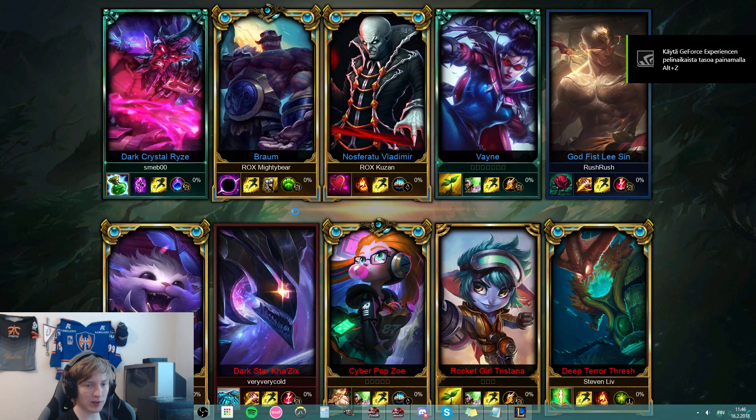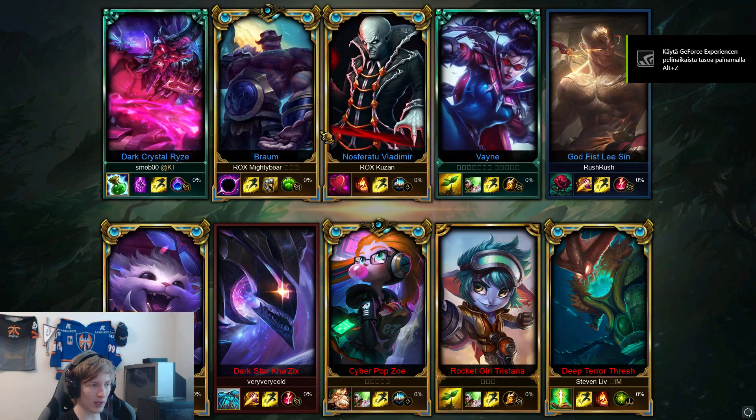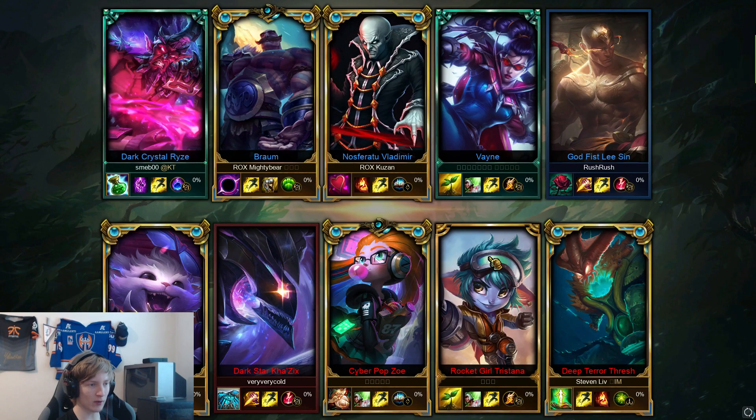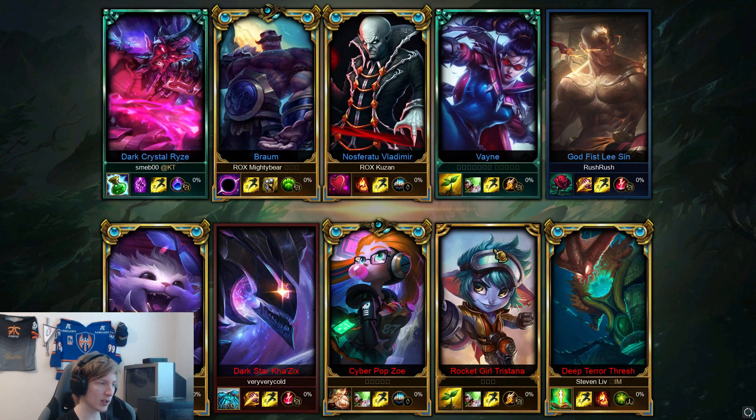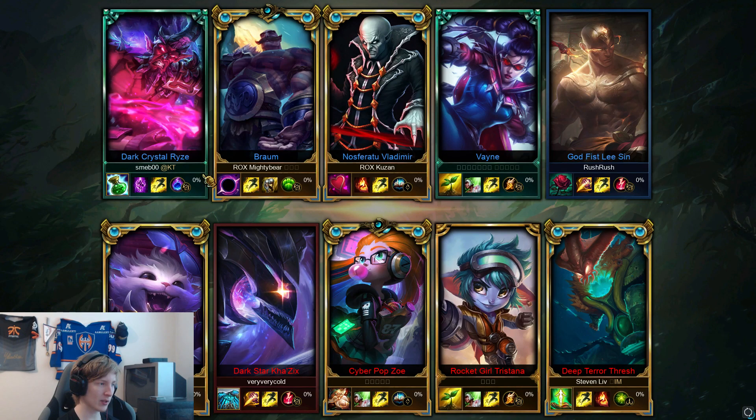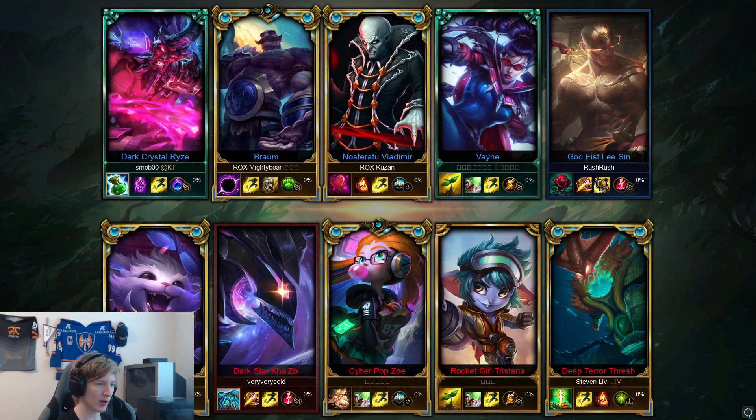You can use this for pretty much anybody. As long as you have their account name, you can just watch Korean replays. Oh this game is so stacked. Smeb, MightyBear, Kuzan, Rush.